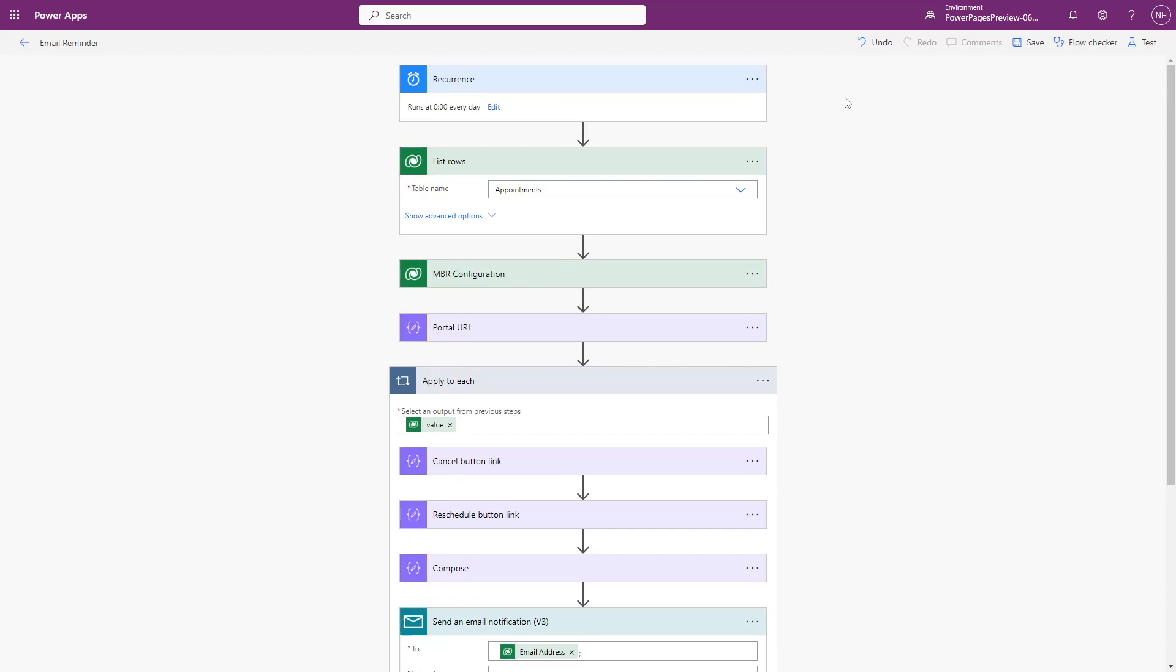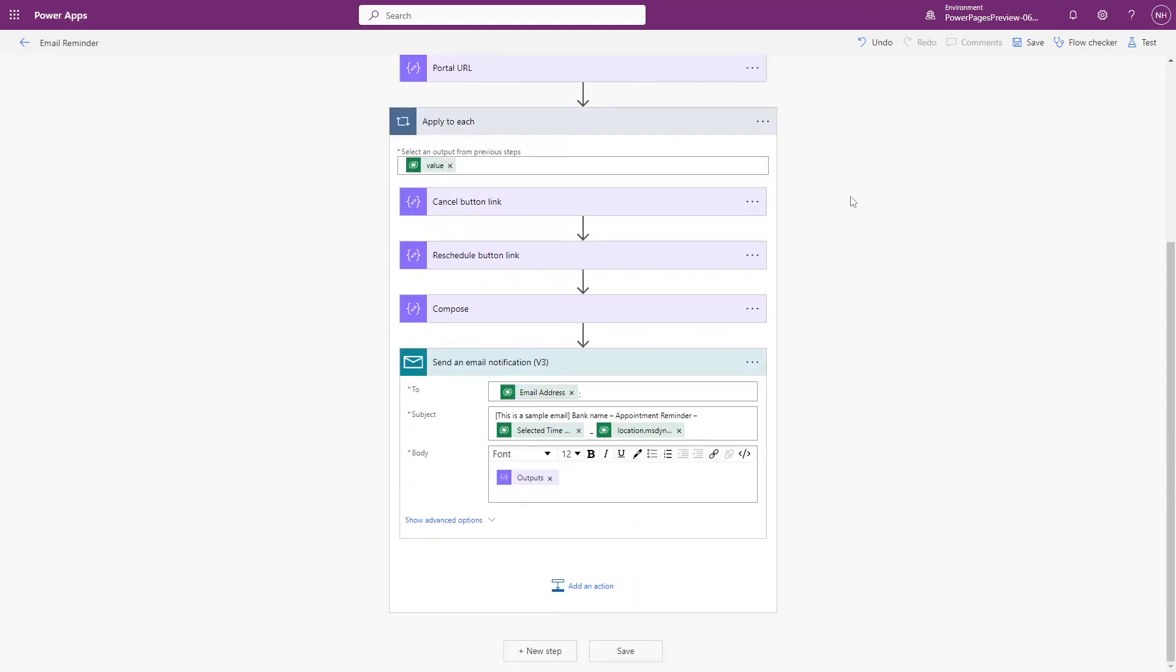Finally, there is a recurring Cloud Flow that runs once per day that will query for all appointments in the next 24 hours and send out a reminder email.